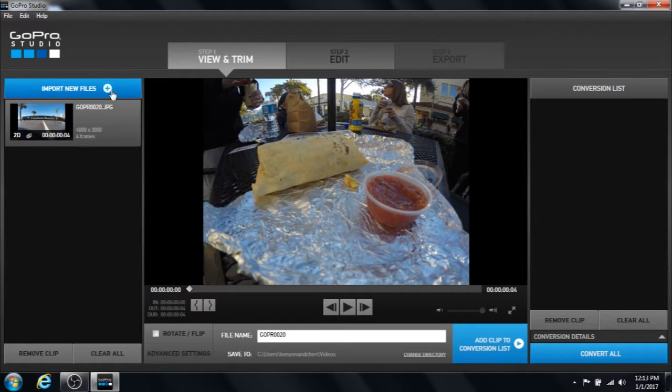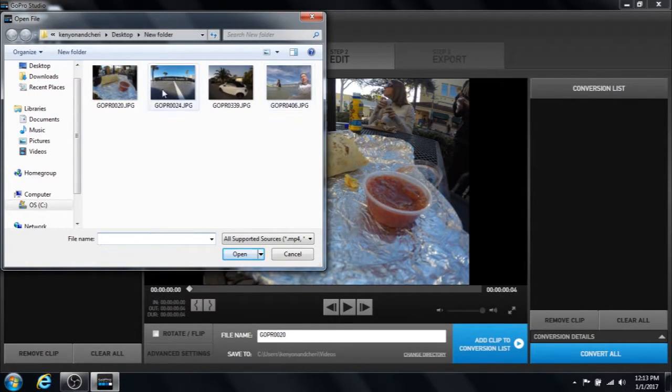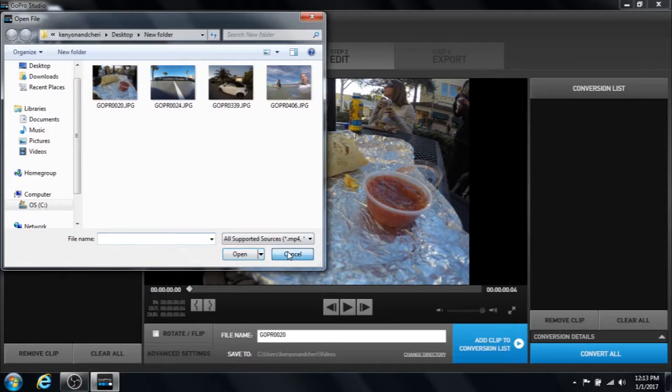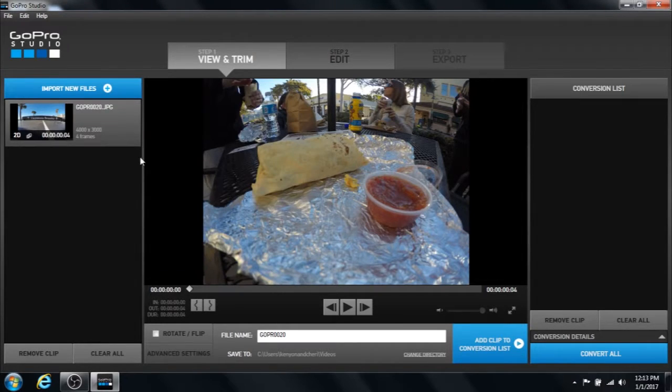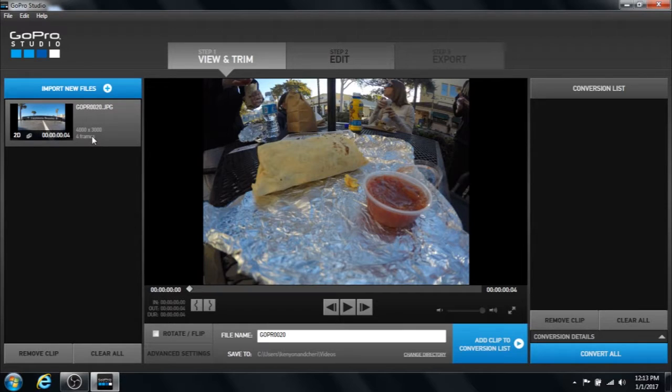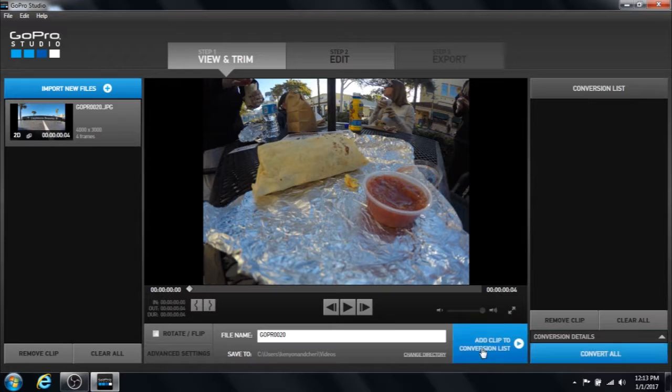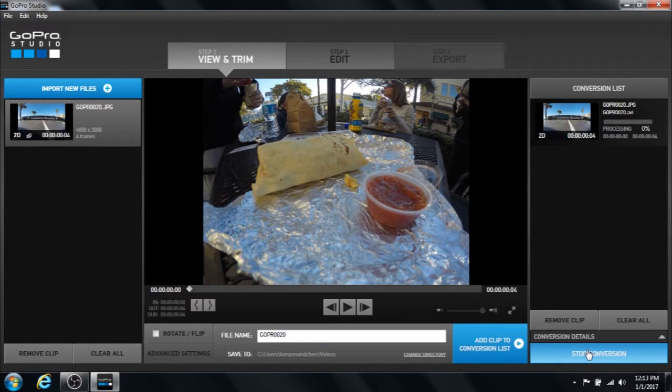If you'll see here I had four photographs but I only selected the one. What has happened is it has pulled all those photos into GoPro Studio and when I add them to my conversion list and convert them,